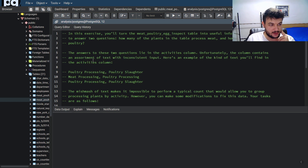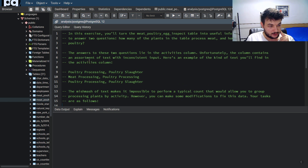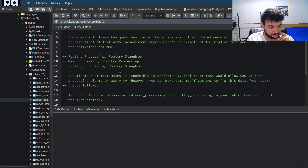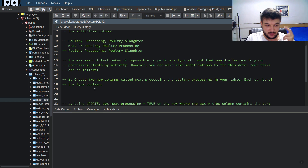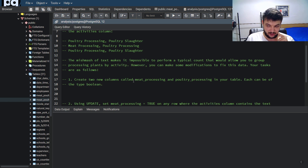In the Try It Yourself section you'll see these exercises — we need to add some information. We need to inspect the table and extract some useful information. In the first exercise, we need to create two new columns for meat processing and poultry processing. Each of these can be a boolean, so it will be true only if we have meat processing in the activities for that row.